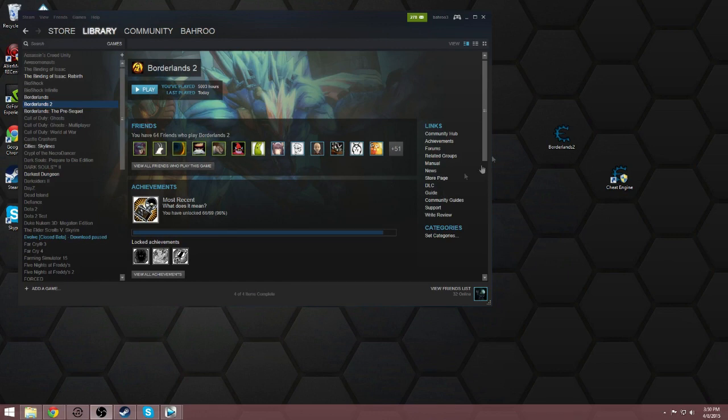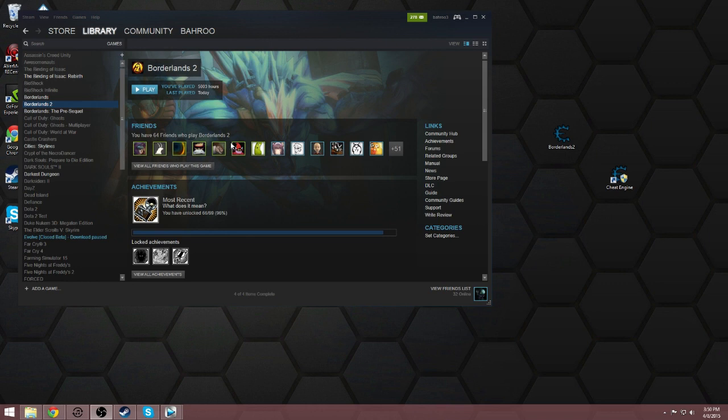Hey everybody, what's going on? Borrow here back inside of Borderlands and today I'm going to show you how to set up the randomizer mod for Borderlands 2. A lot of people have been asking me how to make this work, so I'm giving you a quick tutorial.